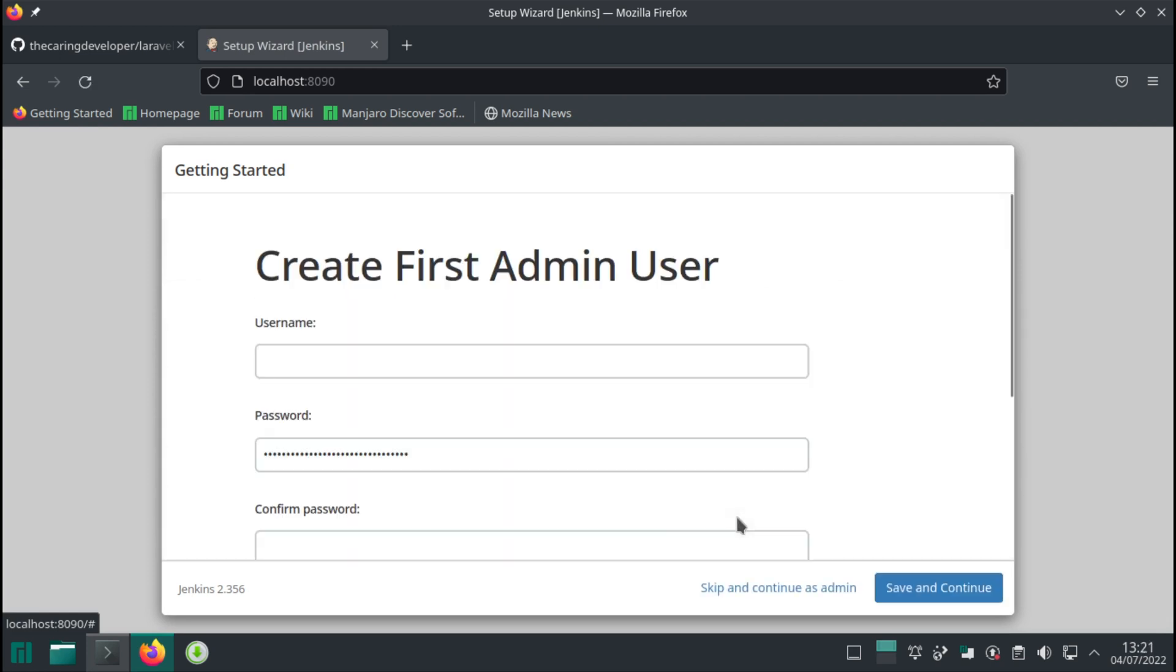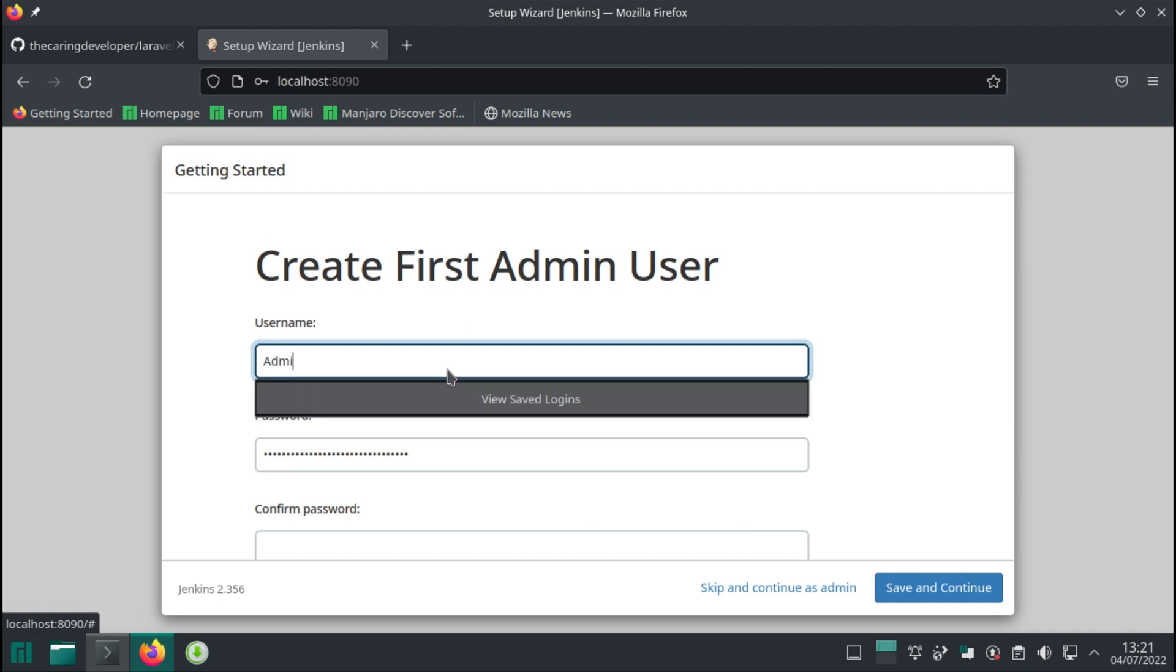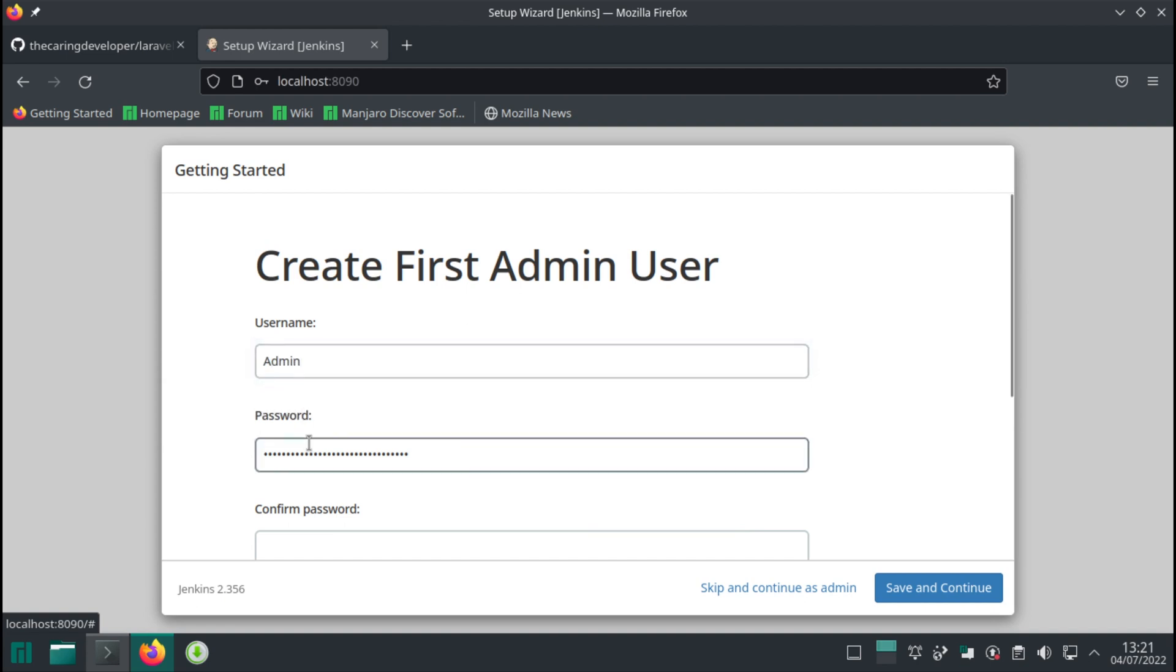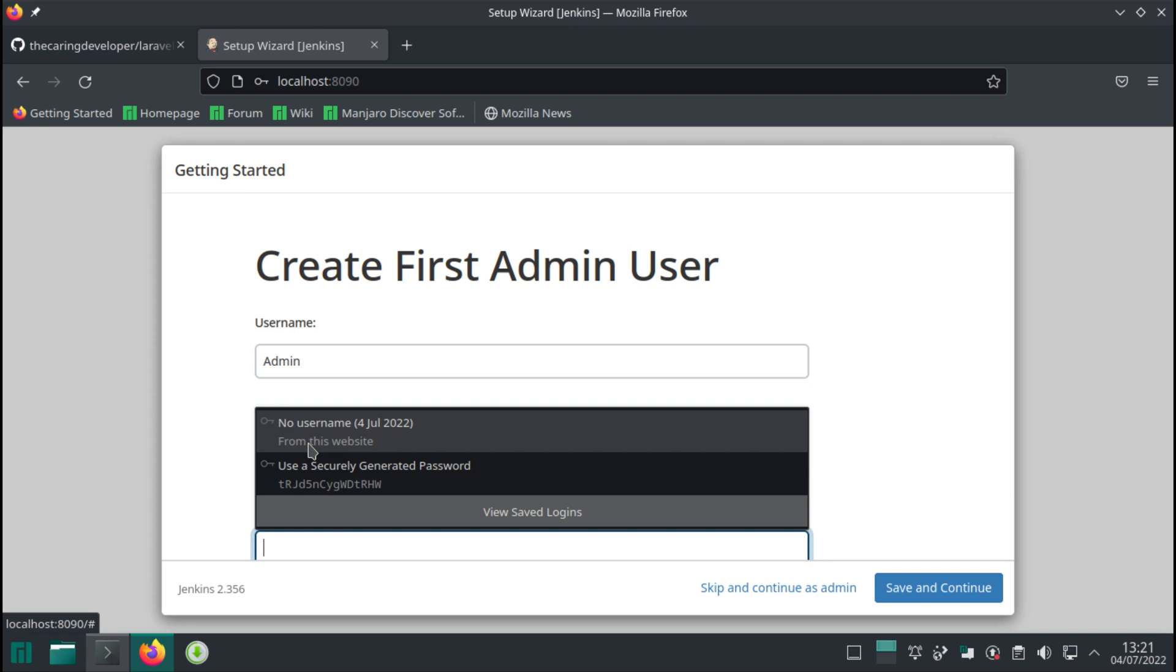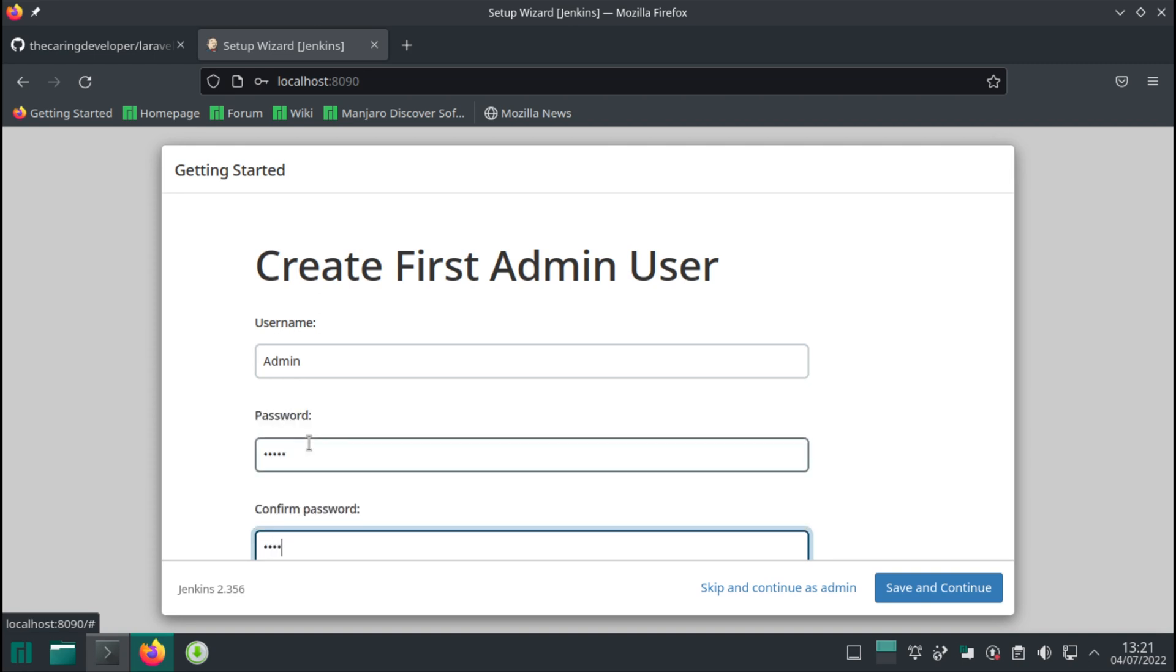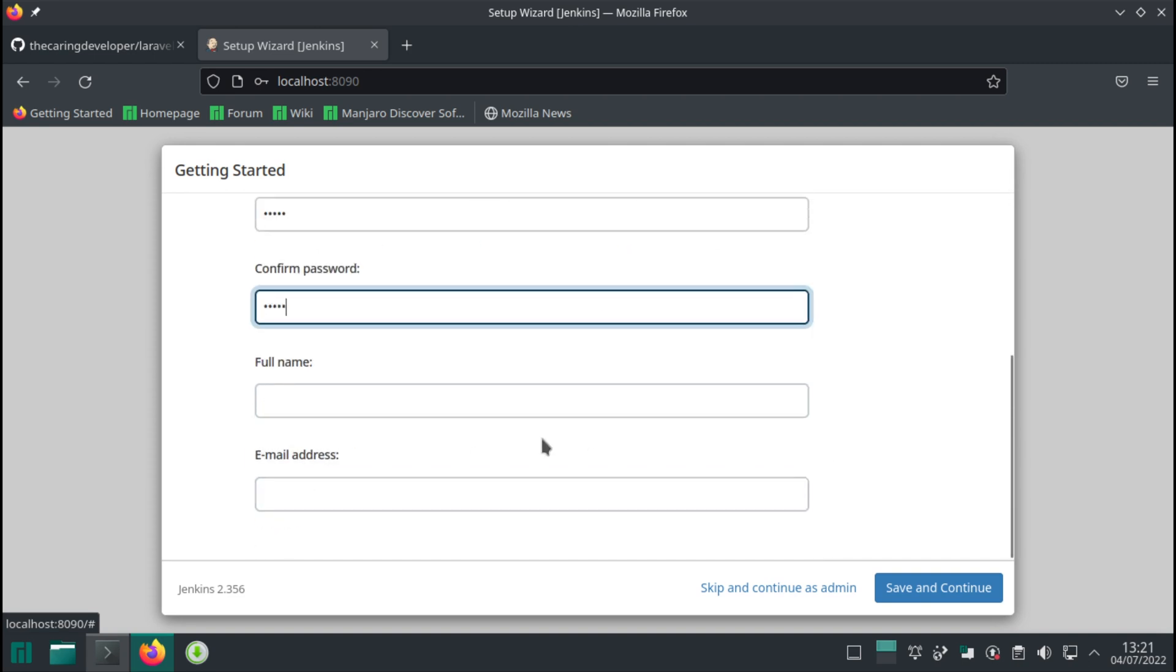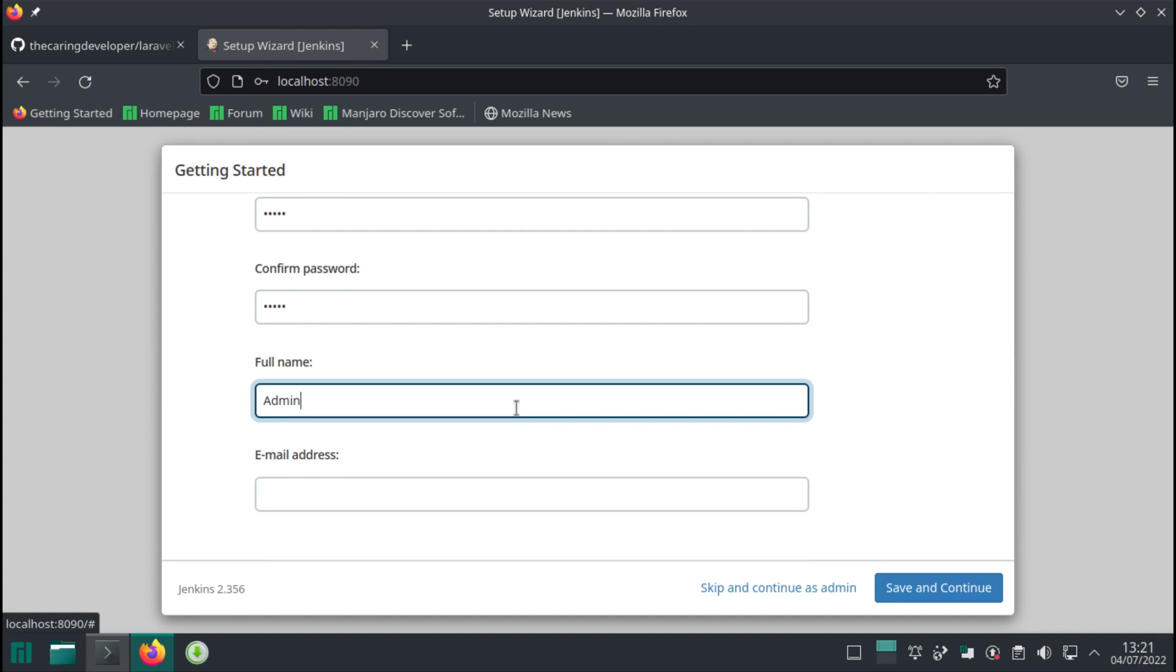At this point we can create our first admin user which I'm gonna call admin and the password secretly will be admin as well. Alright. Admin. Email address. Well that's gonna be my actual email address.